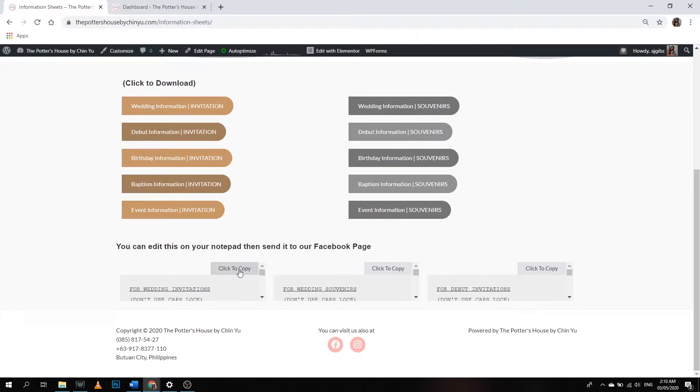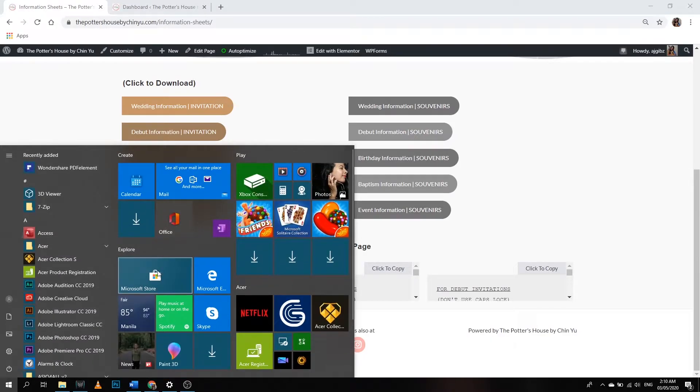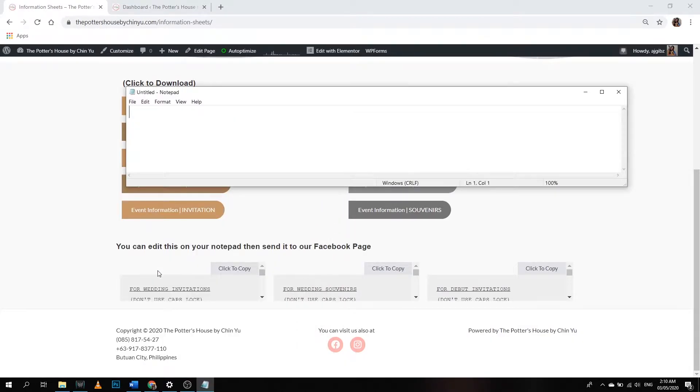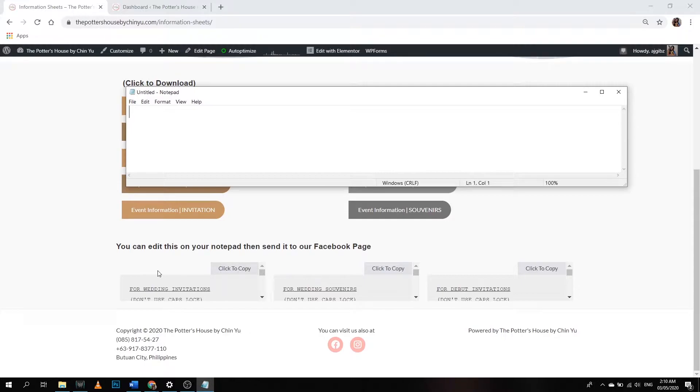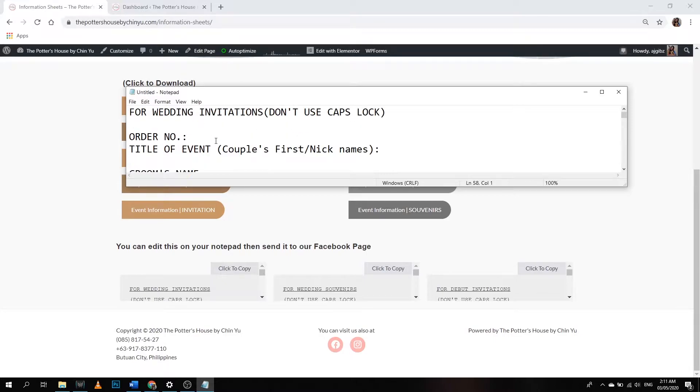I'm going to click to copy it and then let's try it if it's working. Let's check it, let me paste it. Oh yeah, so there it's really working.